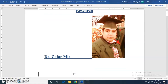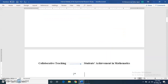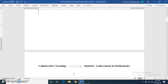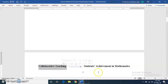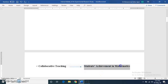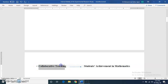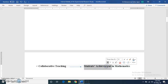Let's start with an example. We'll look at collaborative teaching as an experiment. The independent variable is collaborative teaching or intervention, and the dependent variable is students' achievement in mathematics.